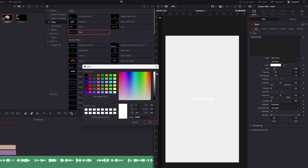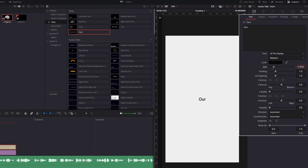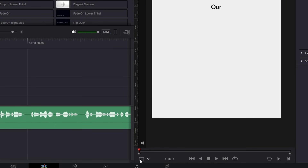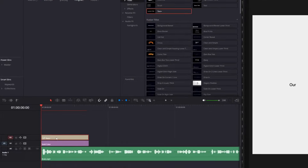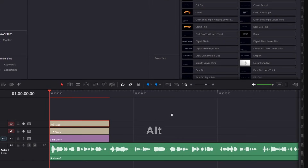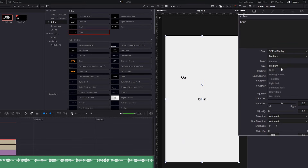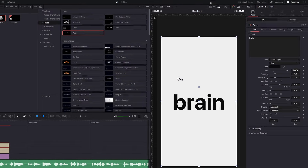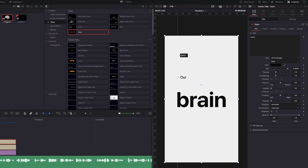Add a Text+ layer and change the color to near black, change the font, and write the first word. Change the size from here or down here. Activate the transform so you can move it freely. Now duplicate another text layer by holding Alt and write the second word, making it bold to stand out, and increase the size.